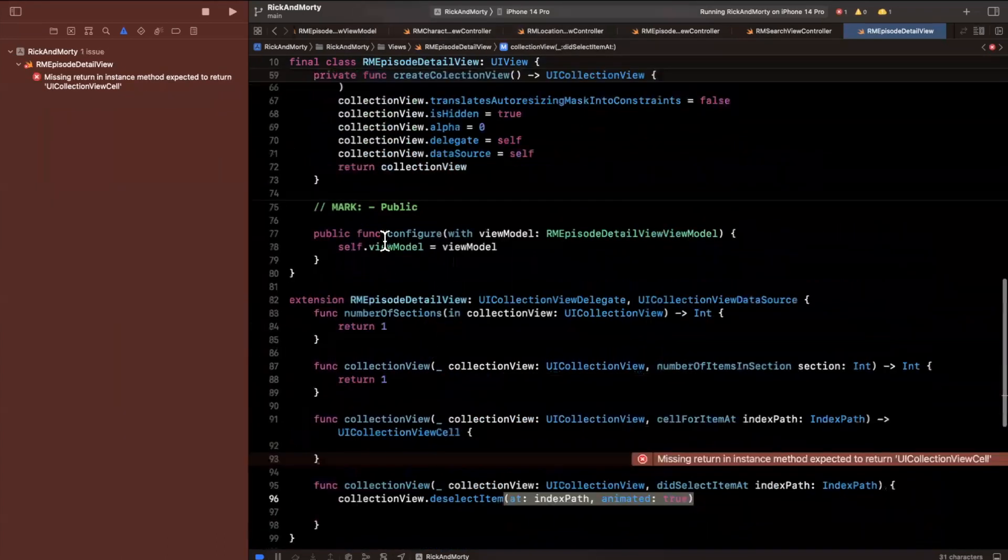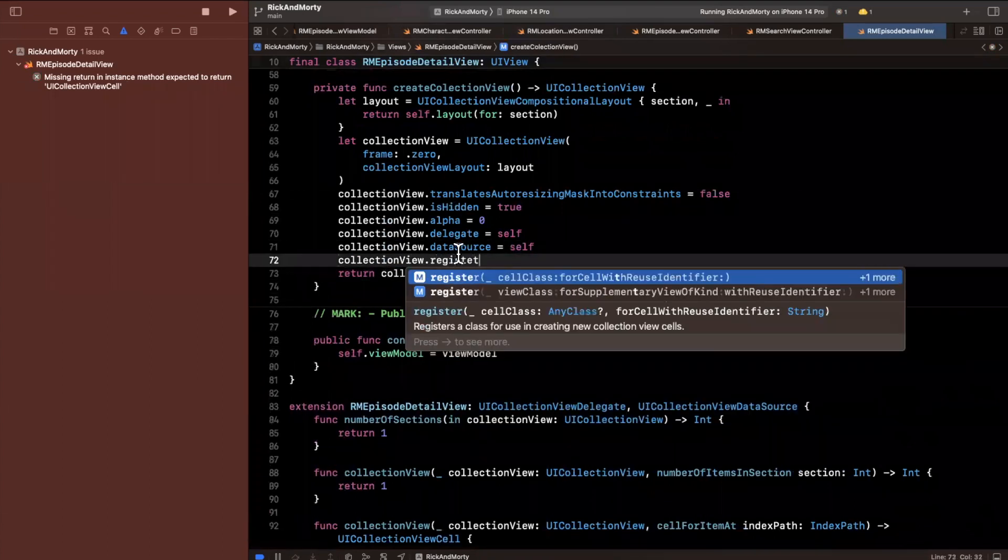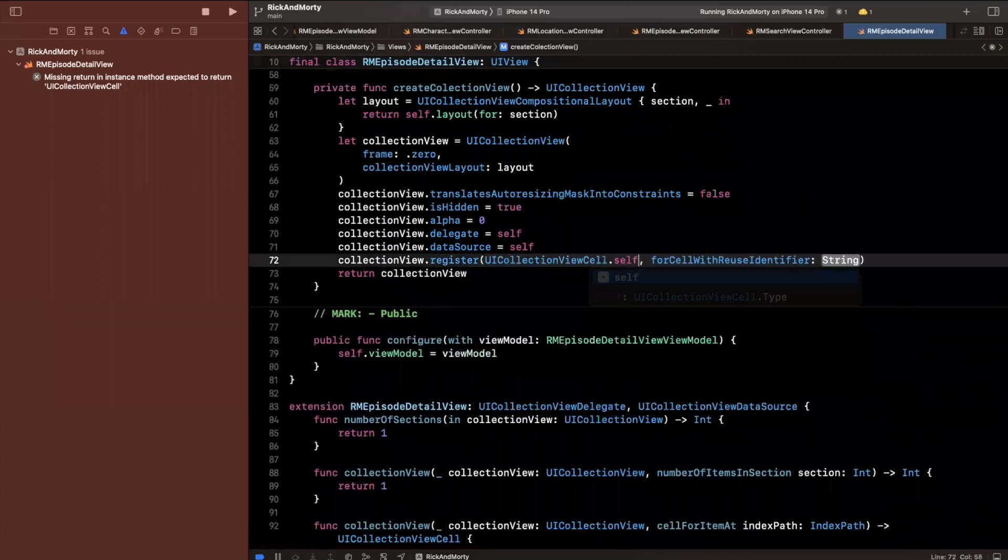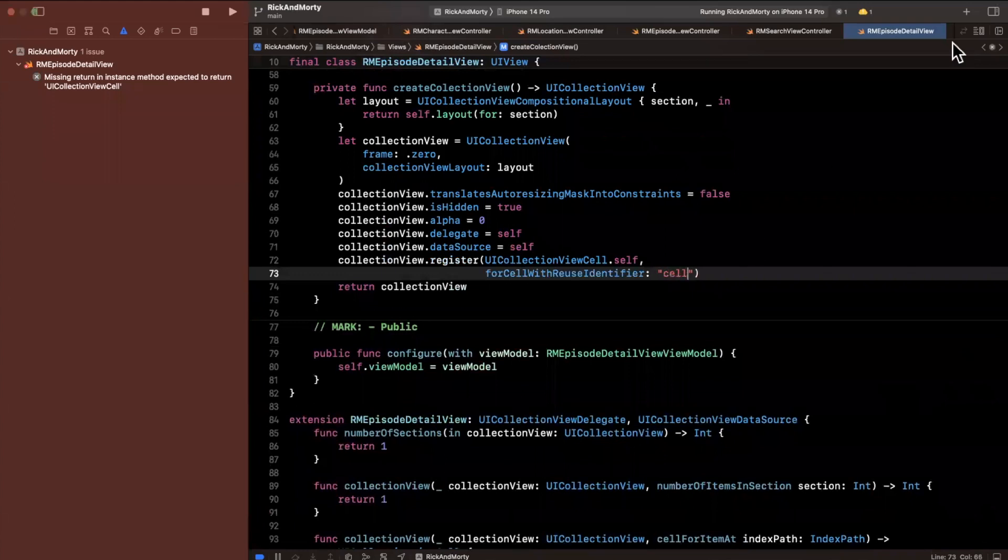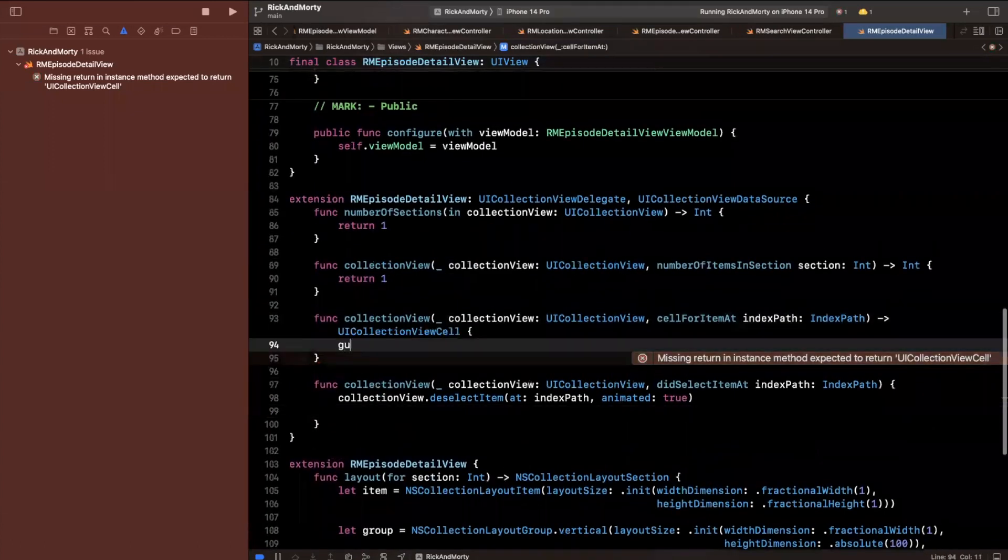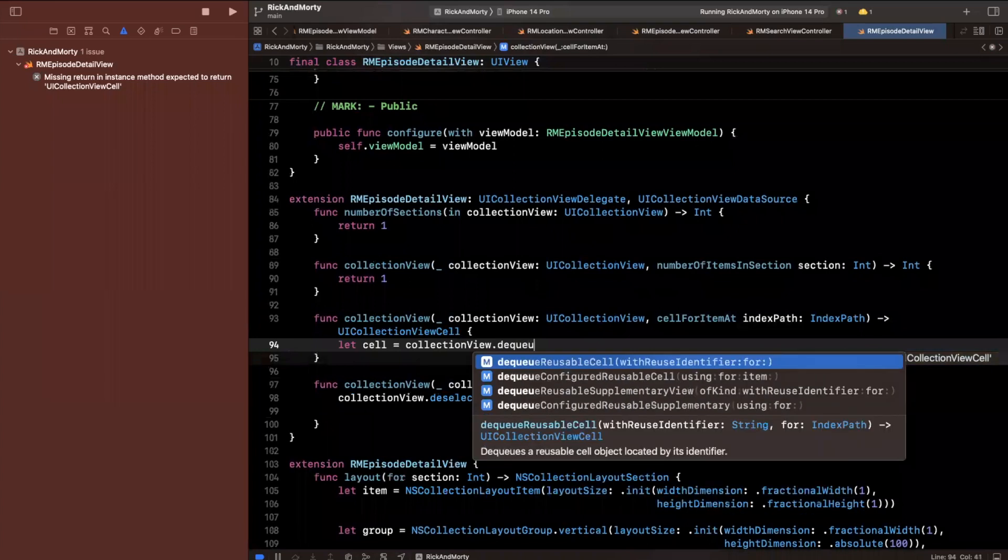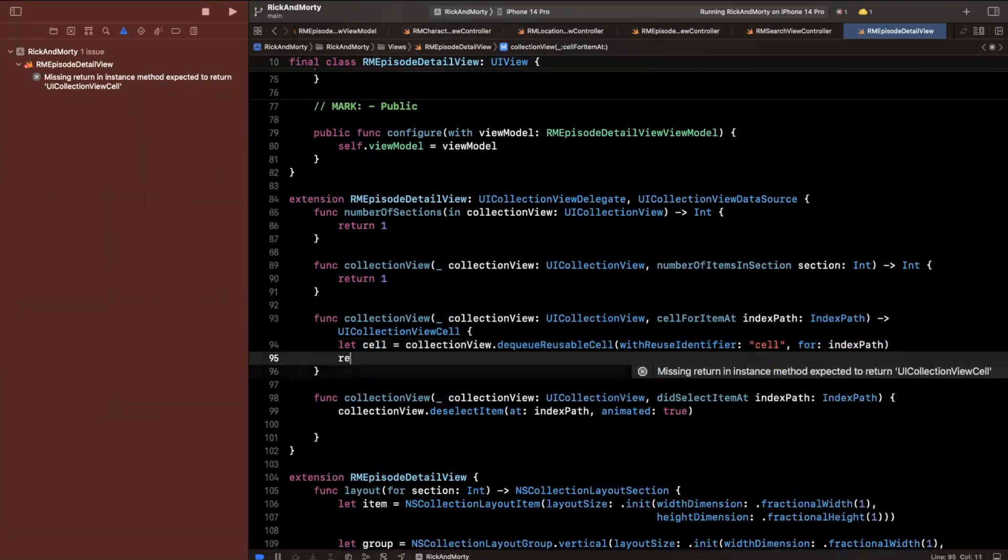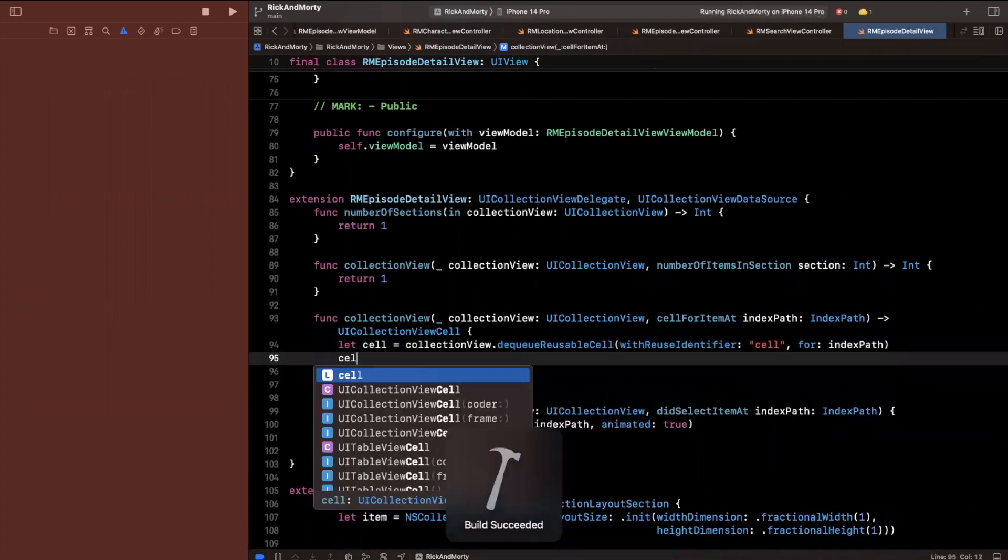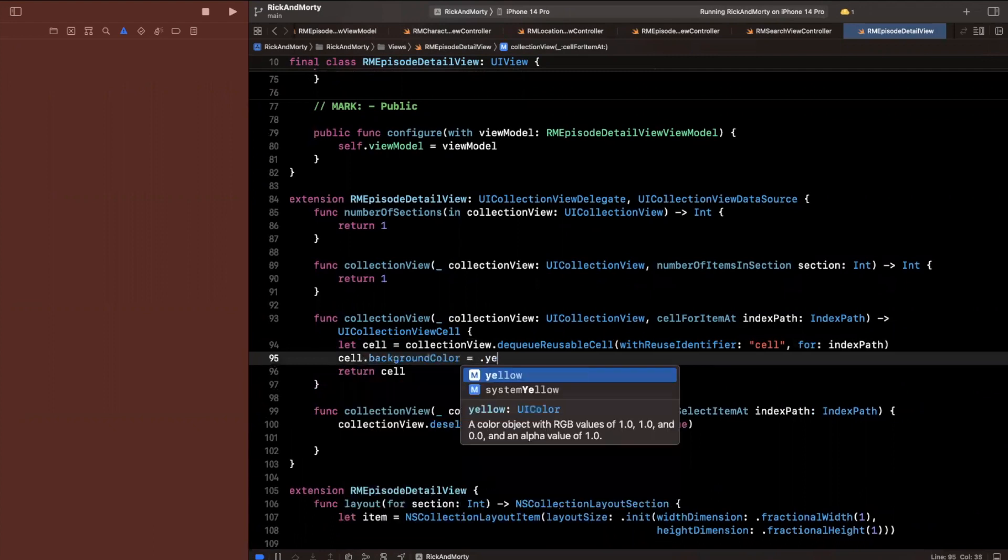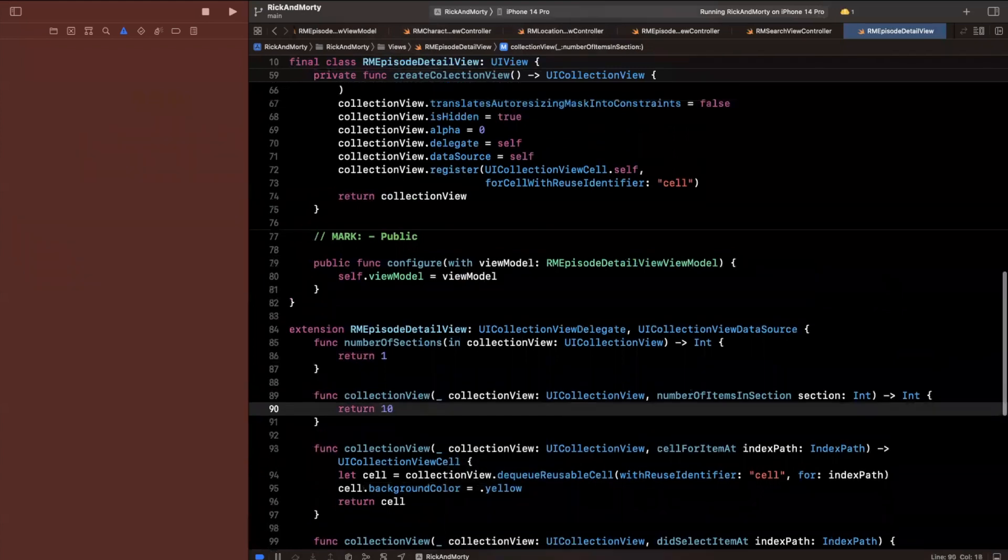So let's register a base cell here, just so we can actually have something to test with. We're going to say UI collection view cell itself with an ID of cell like so. And let's just dequeue and return it here. So it doesn't actually yell at me and we can actually build. We'll say cell is our collection view, we're going to dequeue a cell with that ID. Don't forget to return it. And I'm going to say its background color, not view background color is going to be yellow.